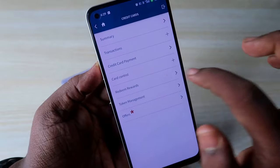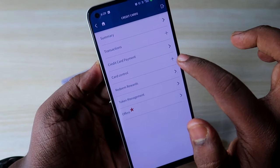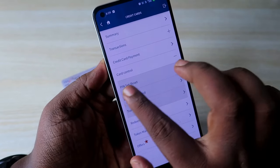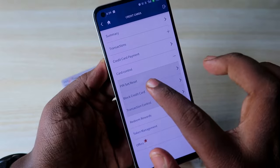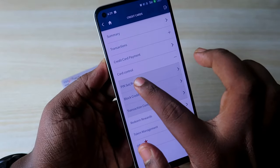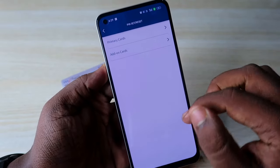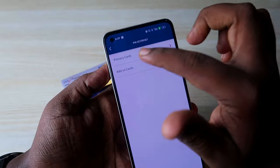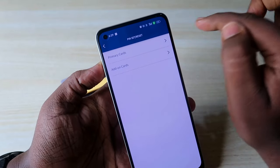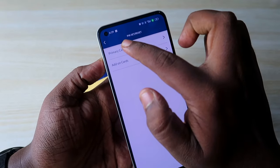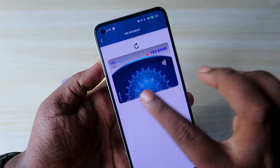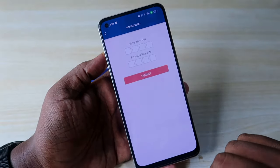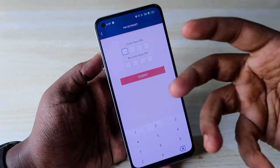In this page, click on Card Control, then click on the plus icon. Here you will see the option Pin Set/Reset — click on it. If you have a primary card and an add-on card, select the respective option. I am clicking on the primary card, then click on the card and enter your new credit card PIN.